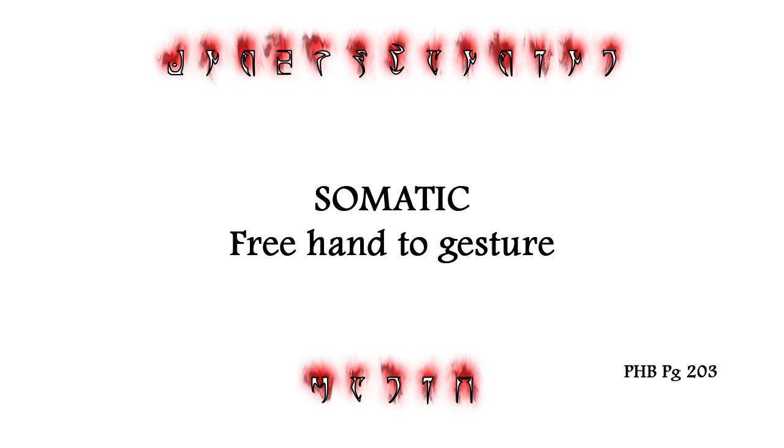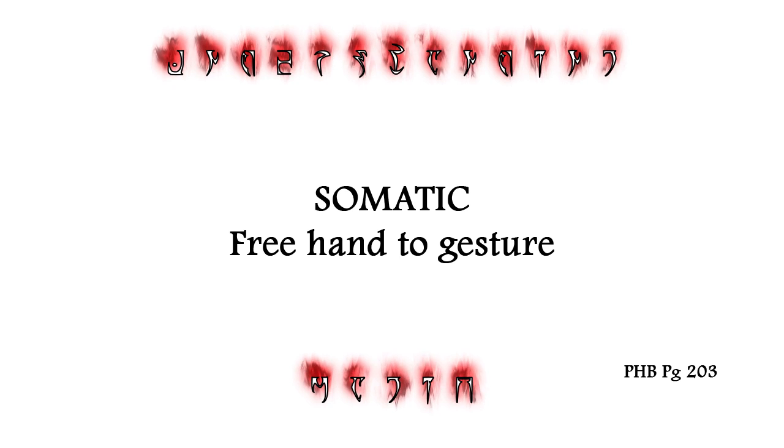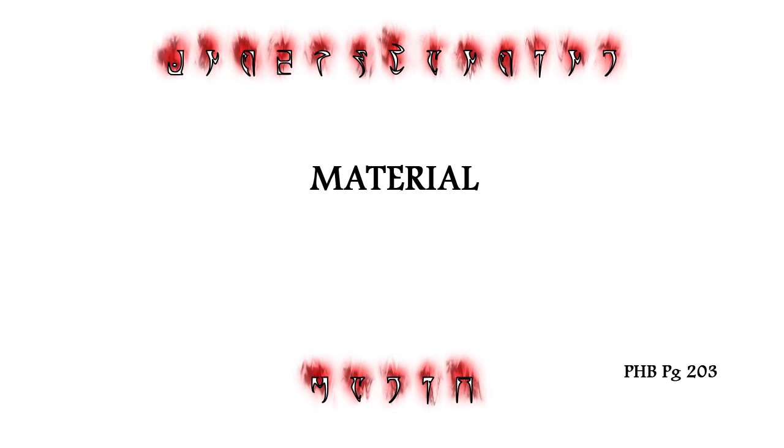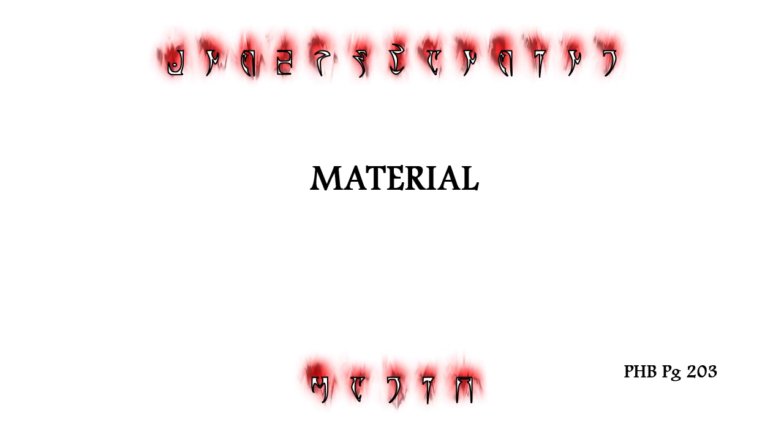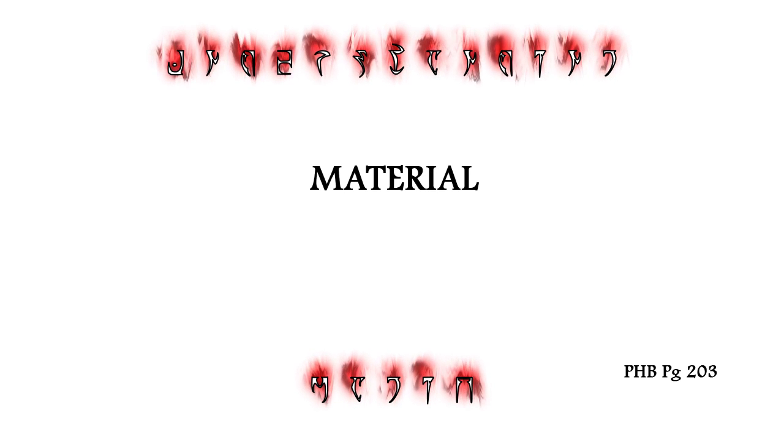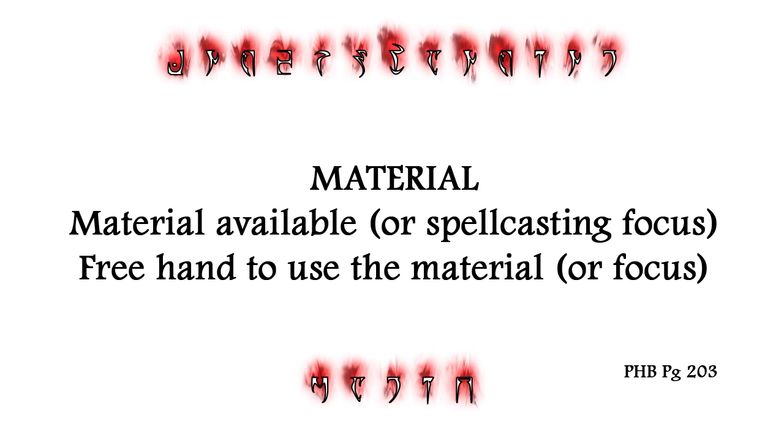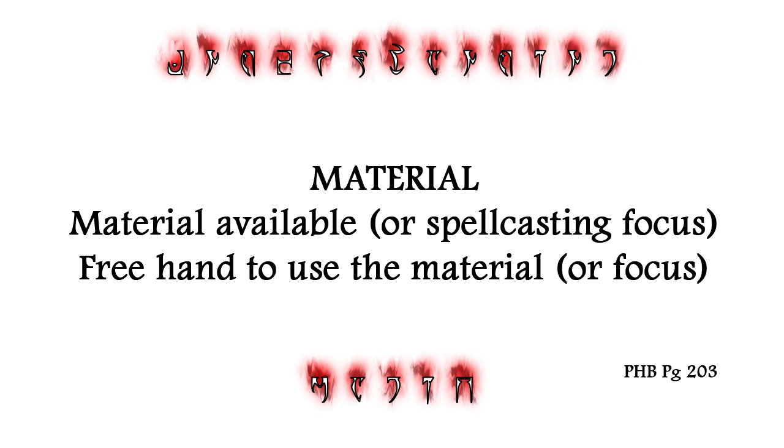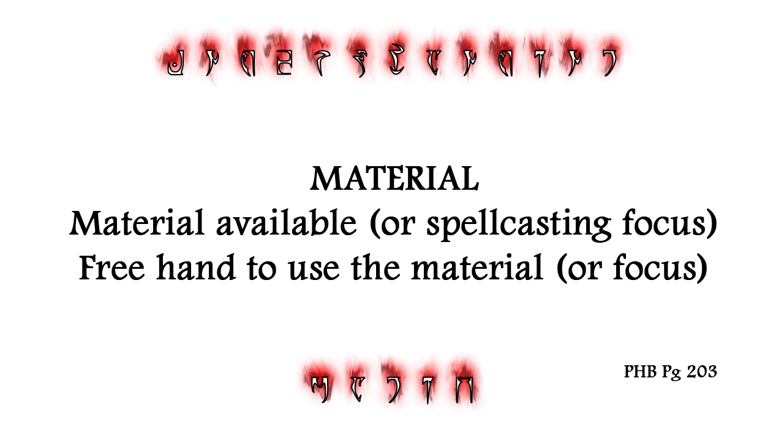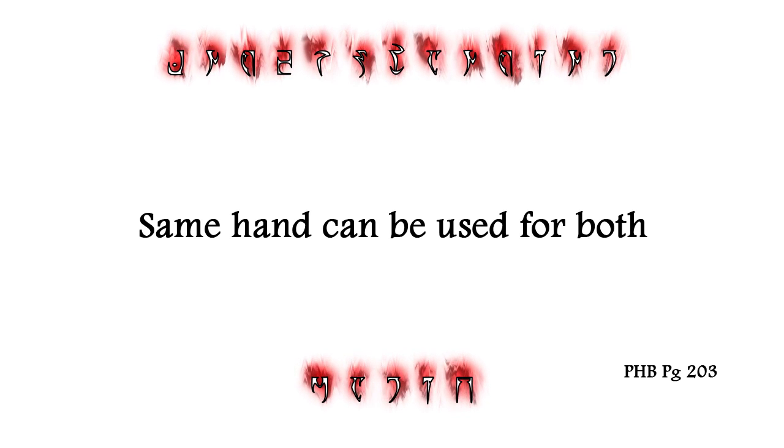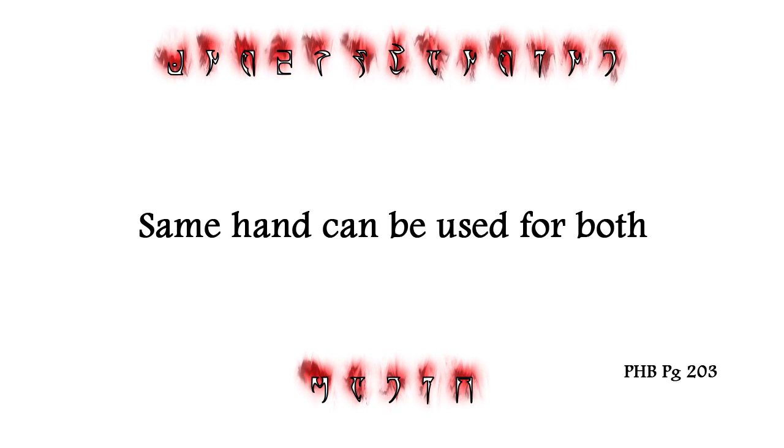Somatic requires that the character has a free hand to gesture. Material requires that the character has both the material available, or an equivalent spellcasting focus, and a free hand to use it. If a spell requires both somatic and material components, the same hand can be used for both.